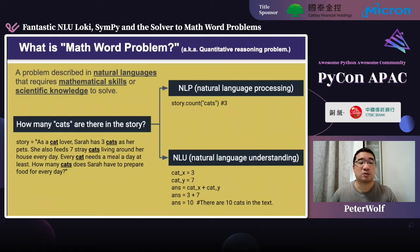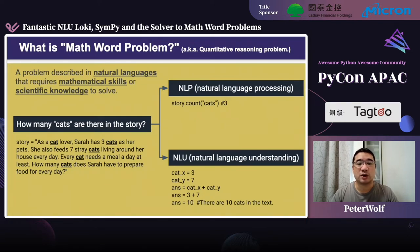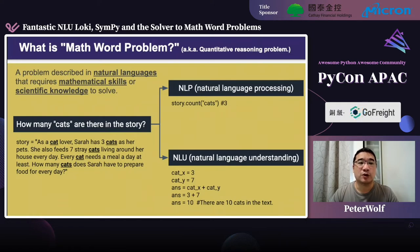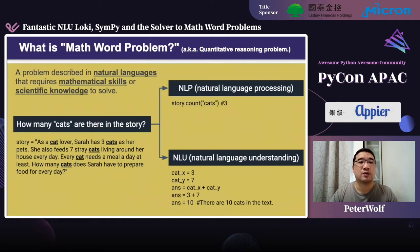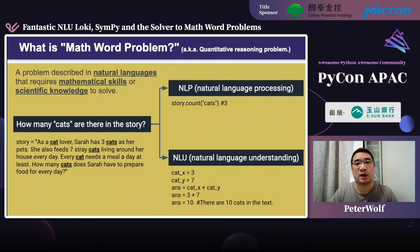Math word problems are also known as quantitative reasoning problems. They are defined as problems described in natural language that require mathematical skills or scientific knowledge to solve. Mathematical skills include knowing what addition and subtraction are, and so on. Scientific knowledge means, for example, you know that if you have a basketball in hand and throw it to the wall, you still have the basketball. But if you have a glass in hand and throw it to the wall, you won't have the glass anymore. That kind of knowledge is called scientific knowledge, and to solve a math word problem we require both.